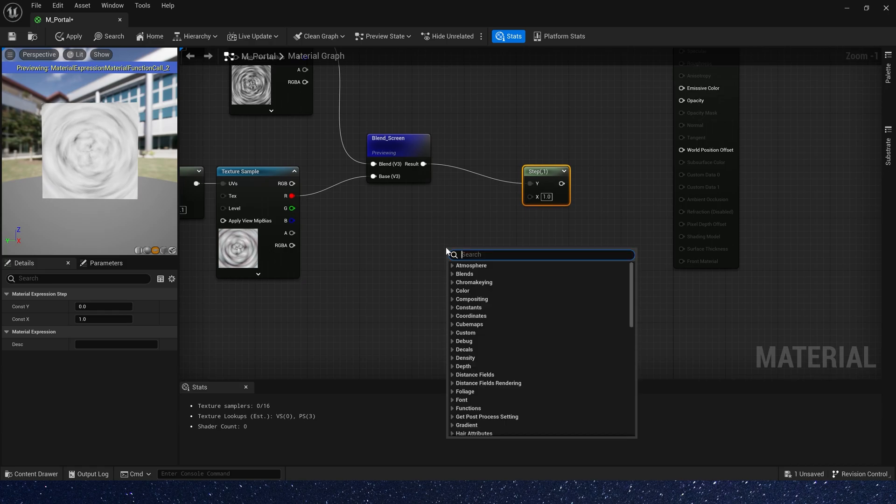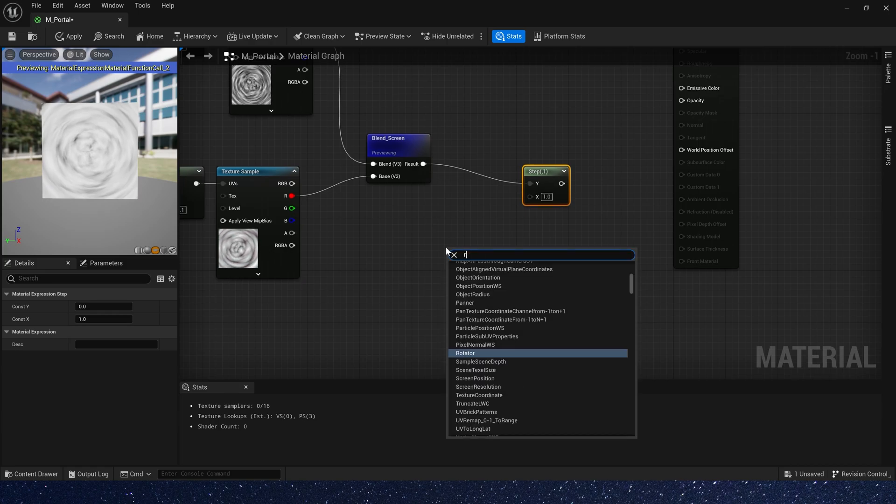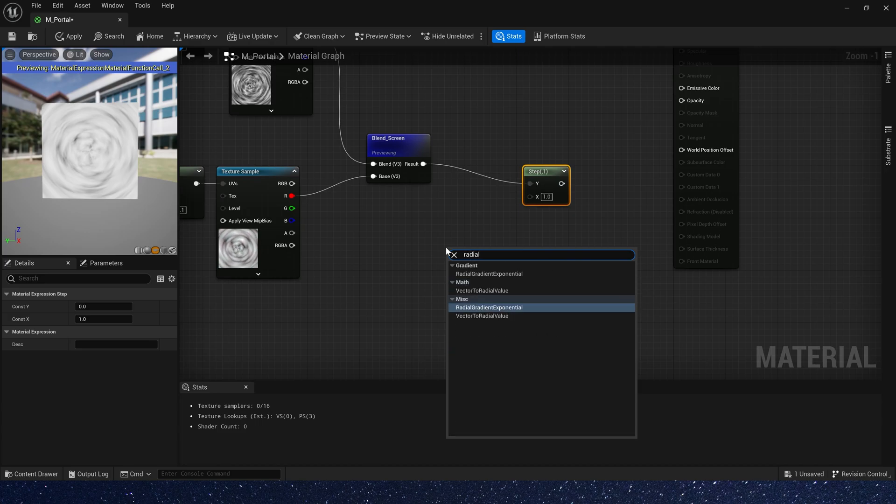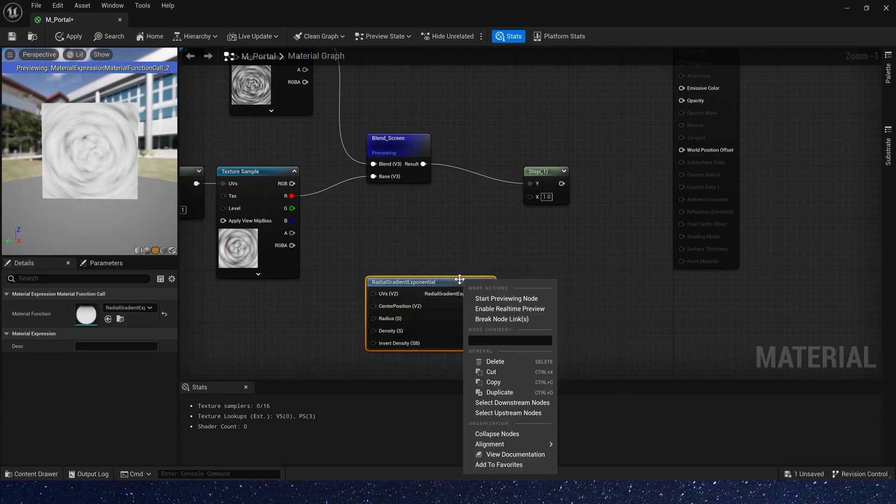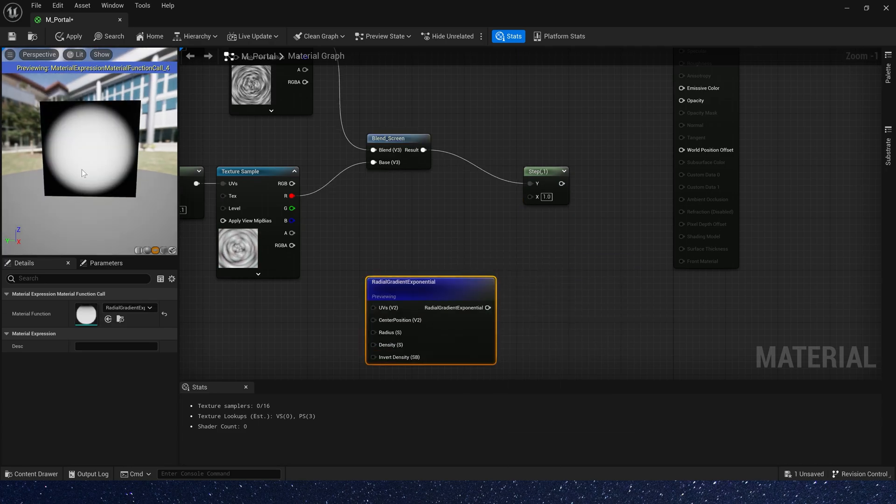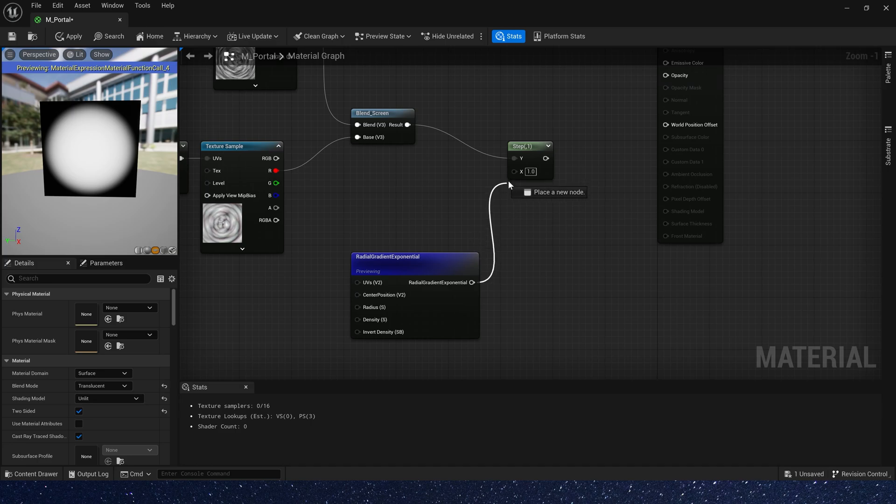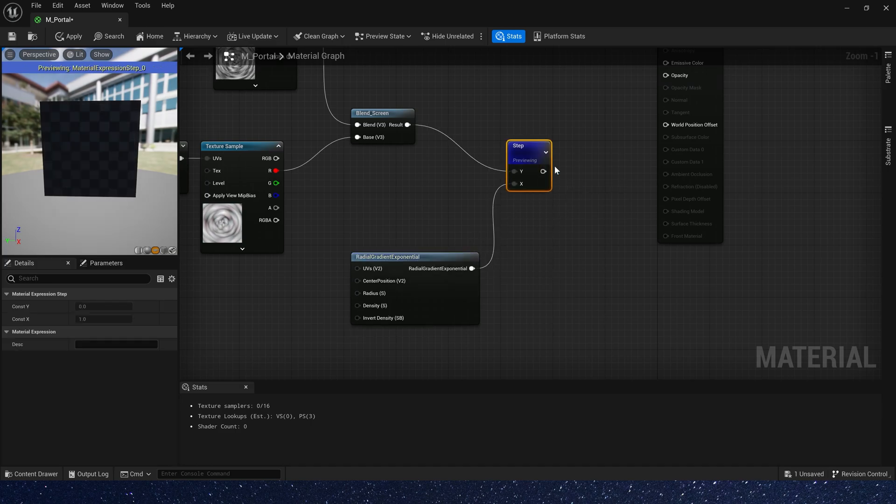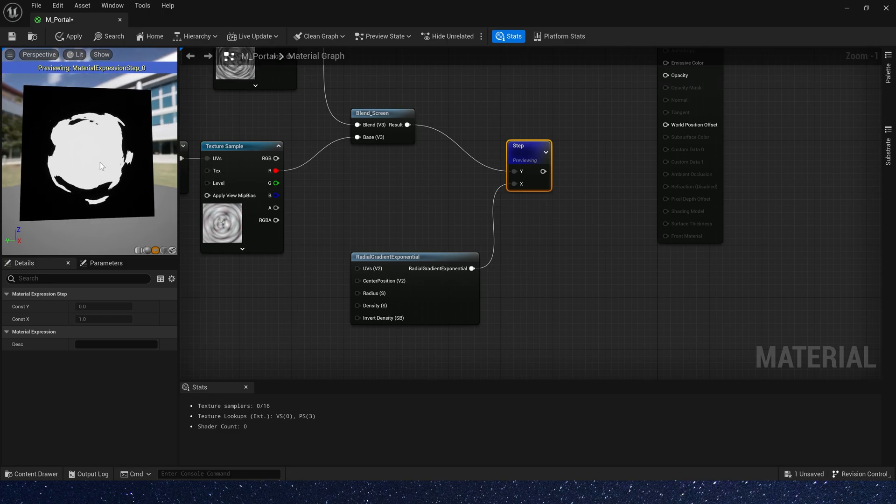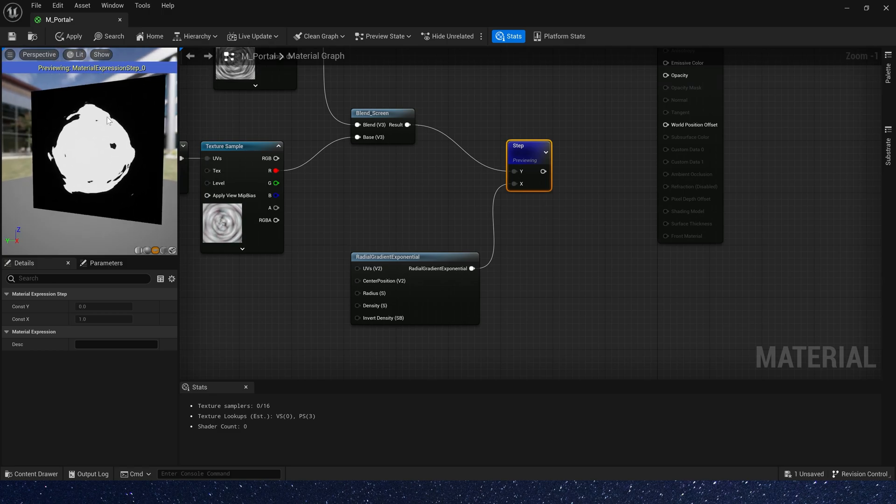And add a radial gradient exponential. It looks like a sphere. Connect it to steps x and preview it. Now we can see the shape of portal.